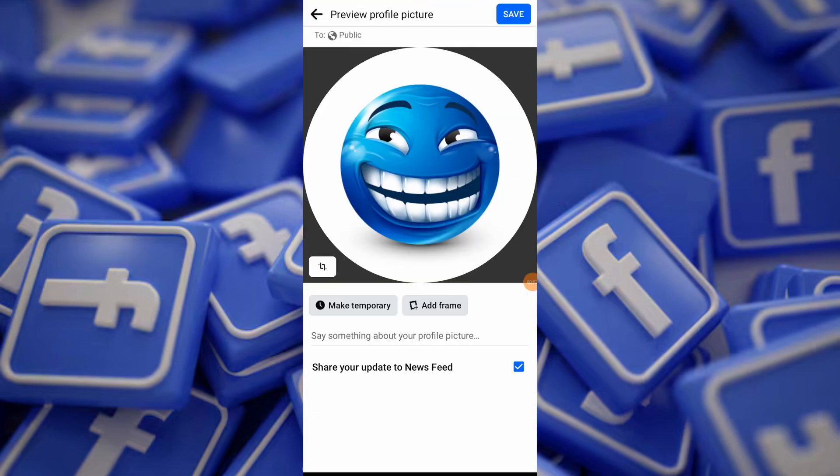Before saving your new profile picture, make sure the option 'Share your update to newsfeed' is unchecked. This will prevent anyone from being notified about your profile picture change, and it won't show up in anyone's newsfeed.